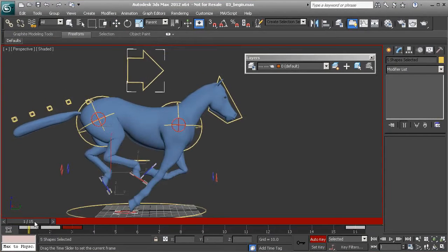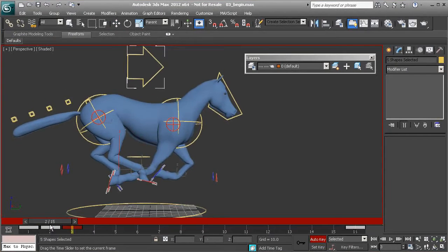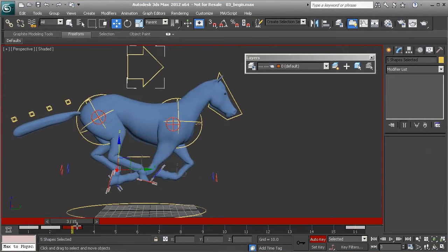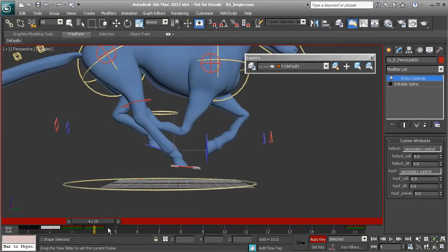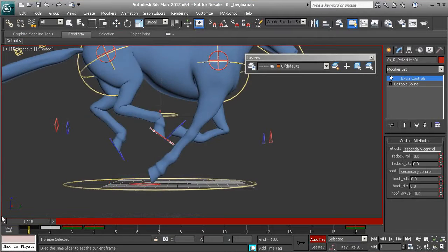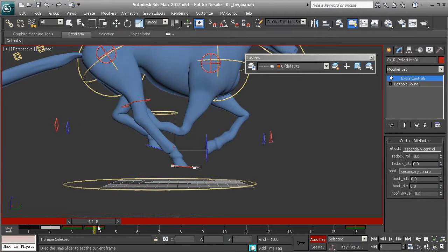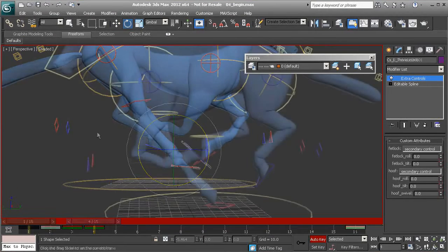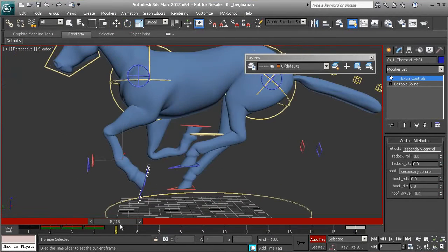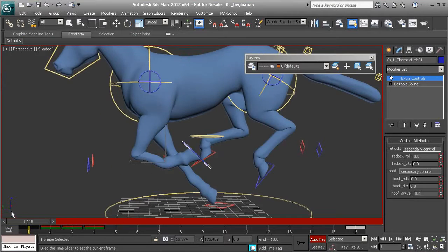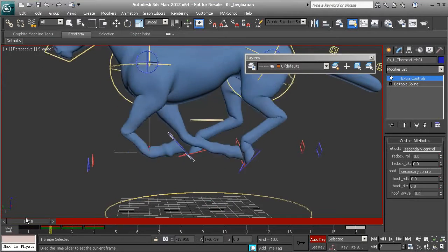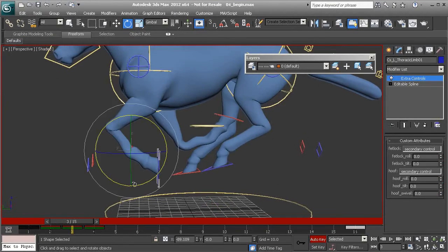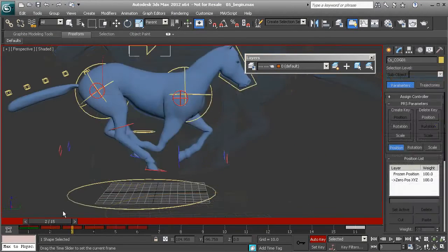And though we're focused on just one specific quadruped in this course, the techniques you'll learn can be used on any creature. We'll start by taking a look at reference, which we will use as our guide. And at that point, we'll jump right in and begin blocking in the animation.